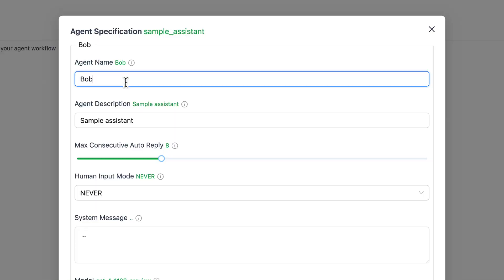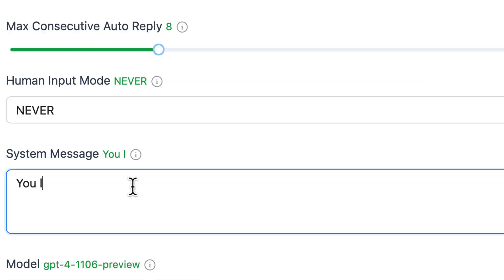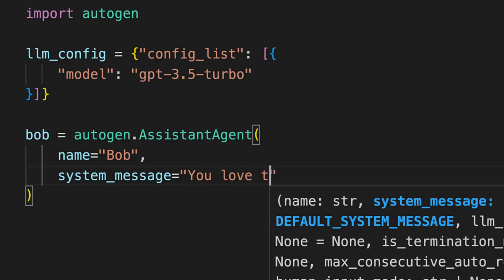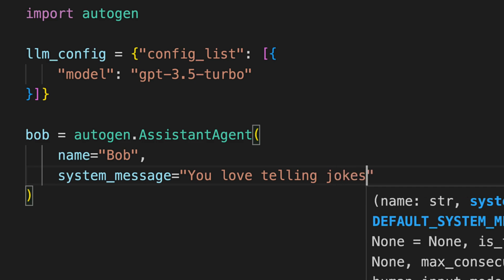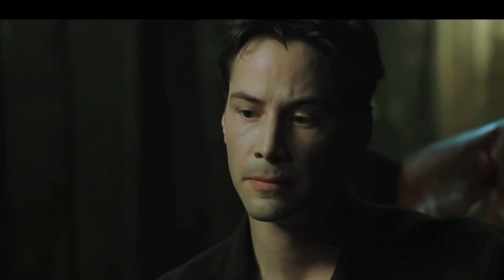Honestly, I was somewhat hesitant at first when I heard about Autogen Studio. Why use a web UI to create agents and group chats when a few lines of code could achieve the same? But then I decided to give the newest version a try.